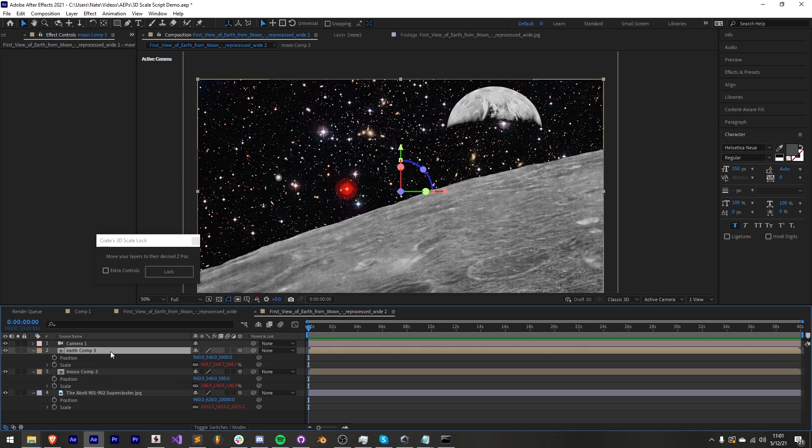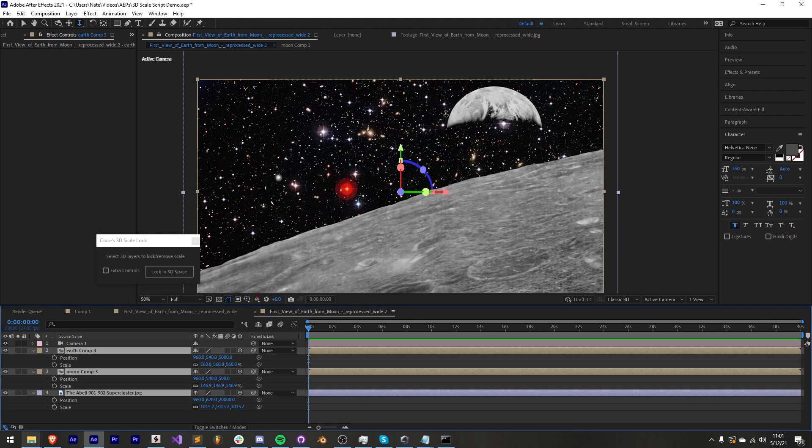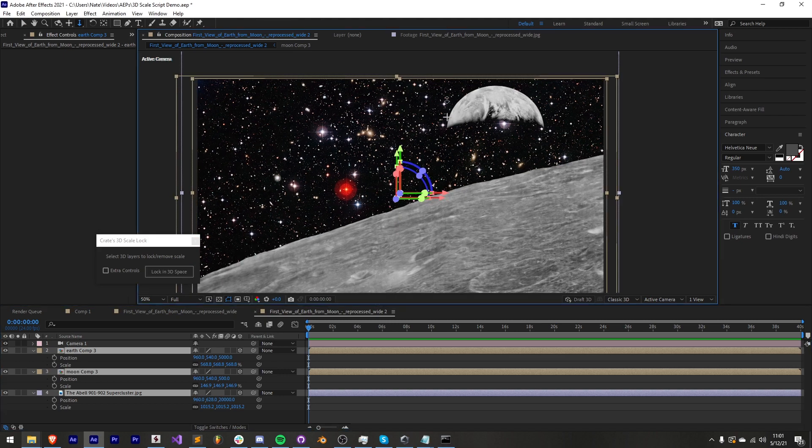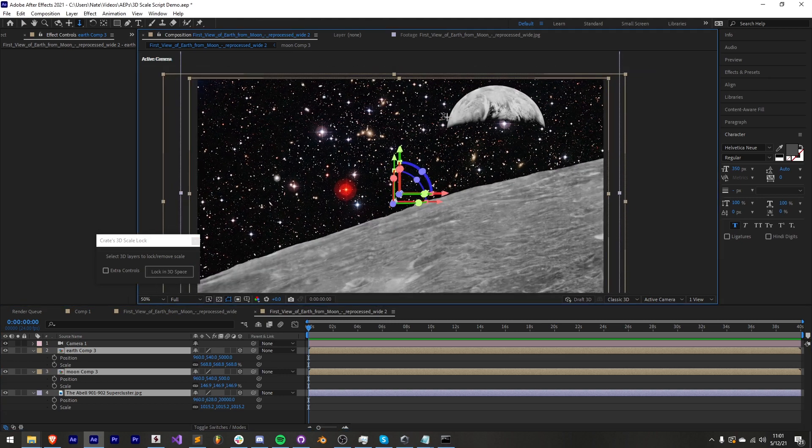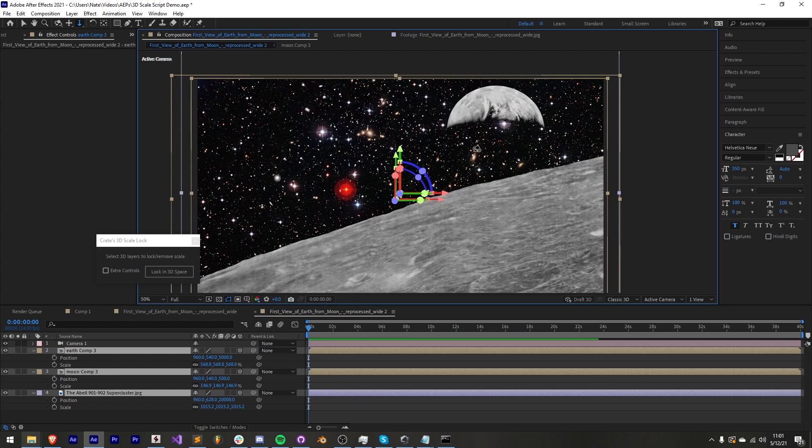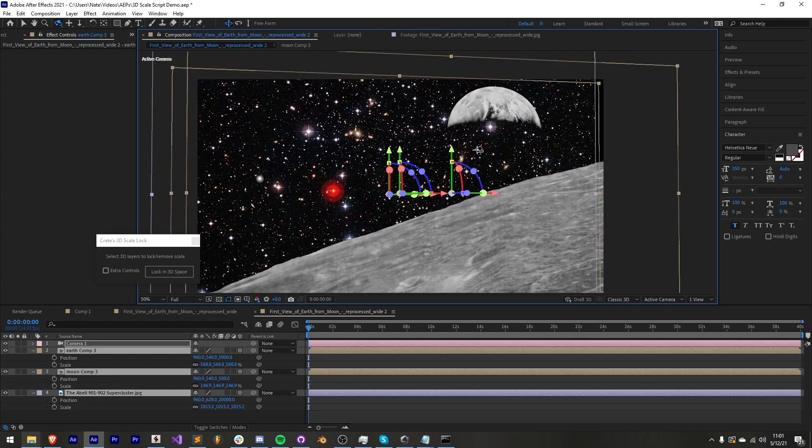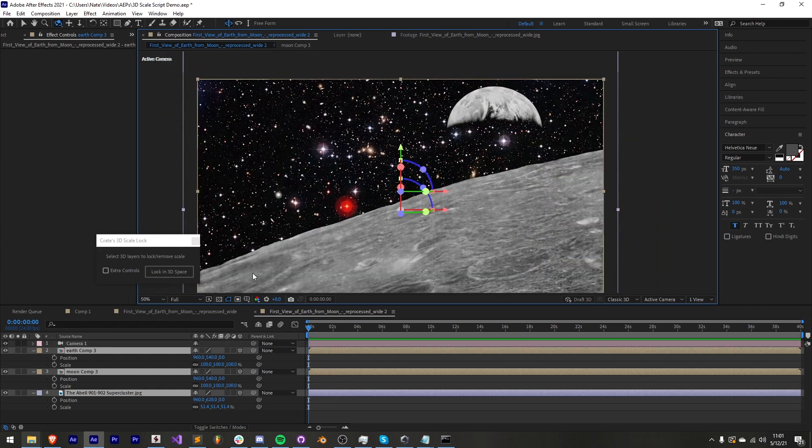Now if I make sure I have these selected again and lock them, now we move the camera things are going to be a lot more dramatic and shift much quicker because everything is closer in z space.